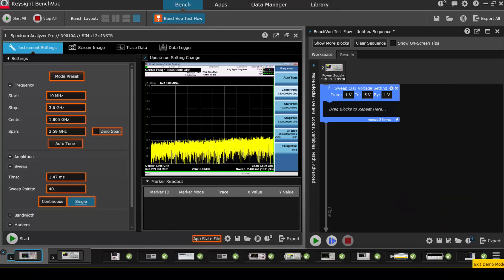You might want to automate getting screen captures or trace captures such as from an oscilloscope or a spectrum analyzer for your work. With TestFlow, it's an easy operation.